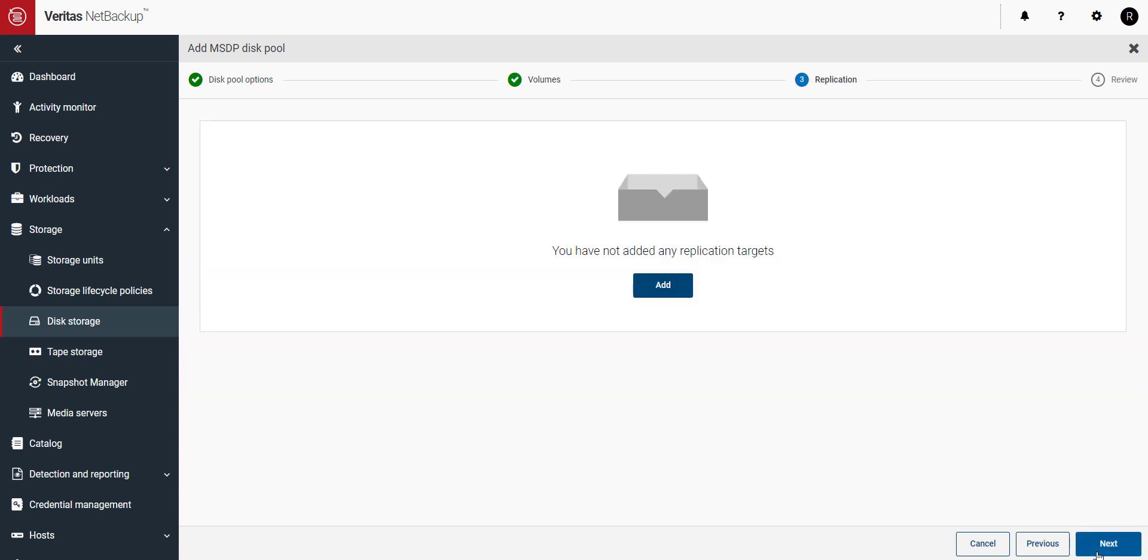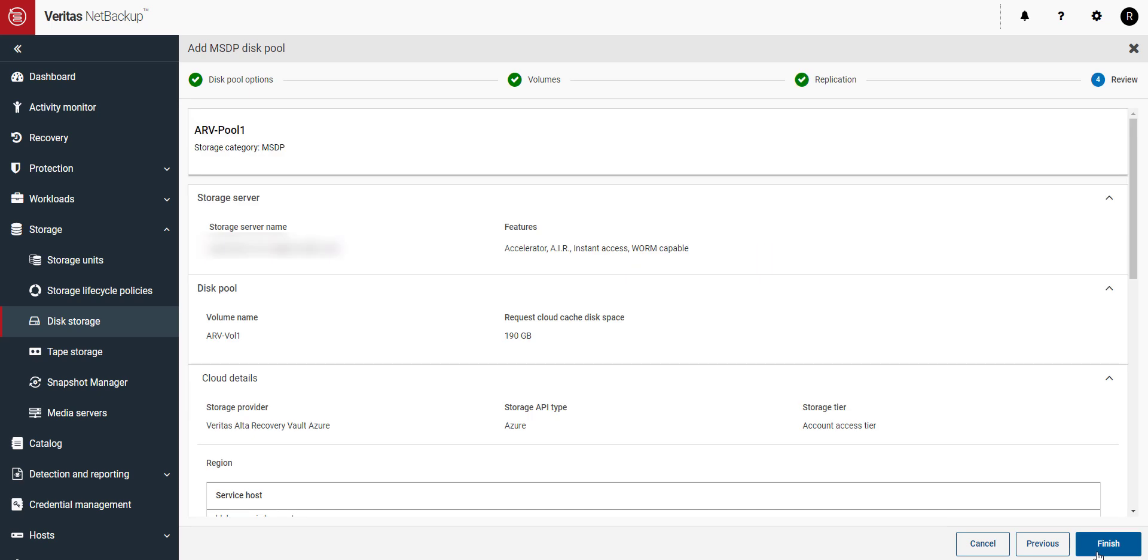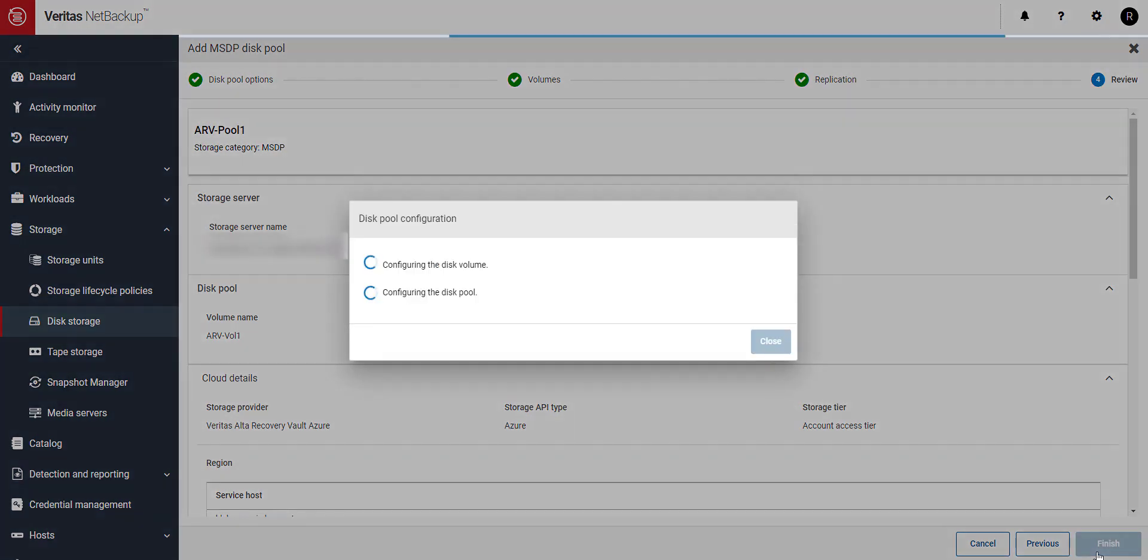If you'd like to add replication targets, you can do that here. Review your selections and when it looks good, click Finish.